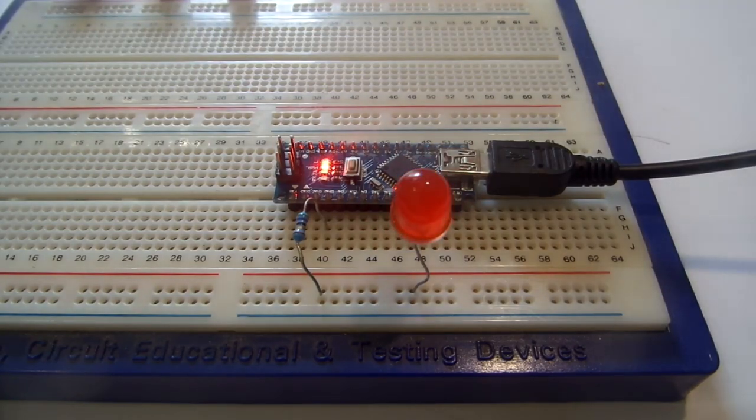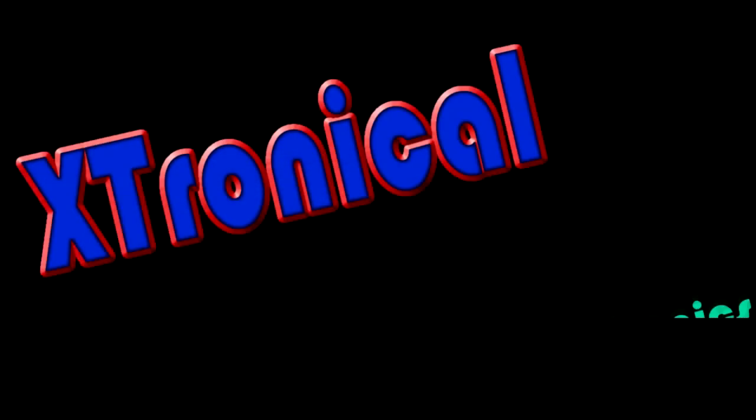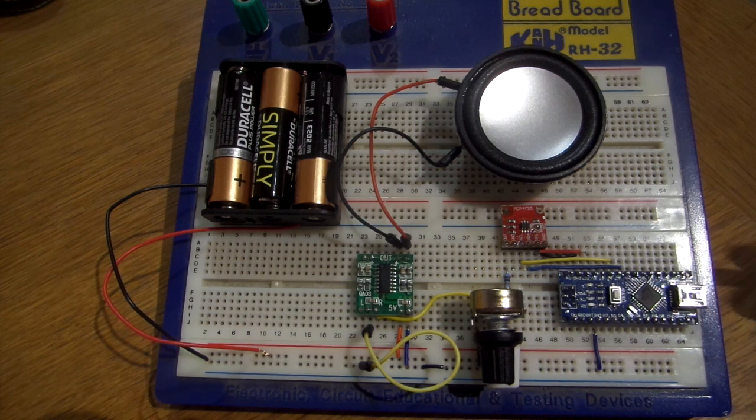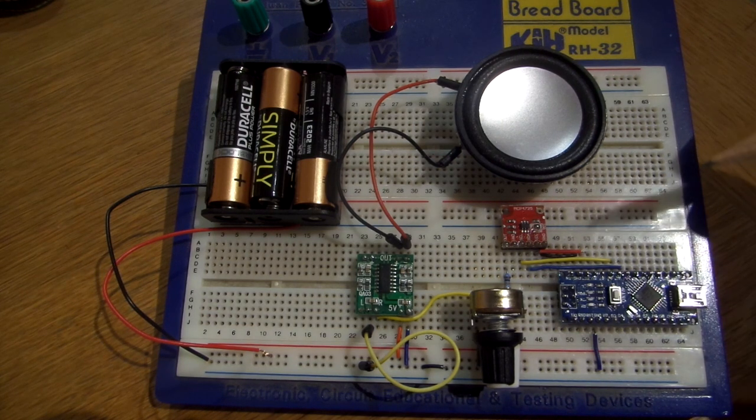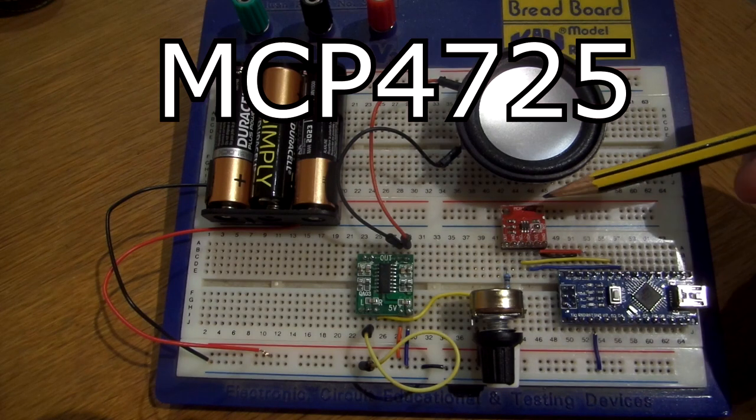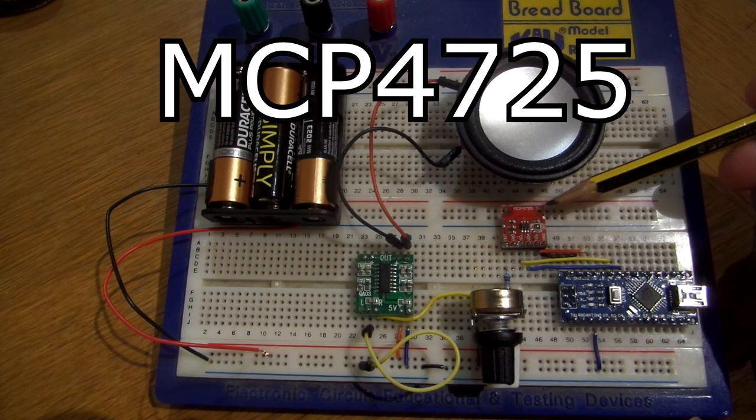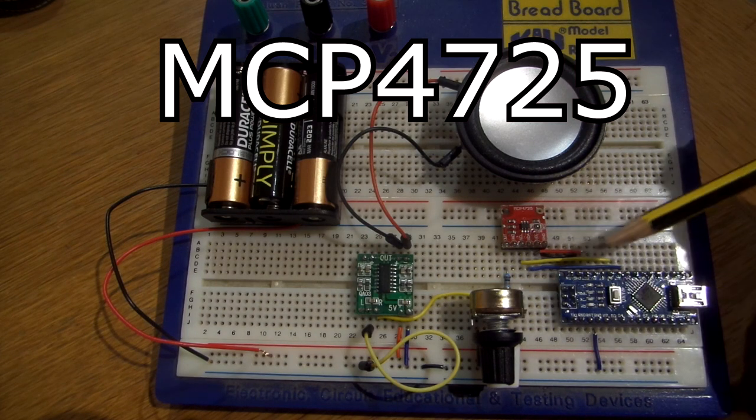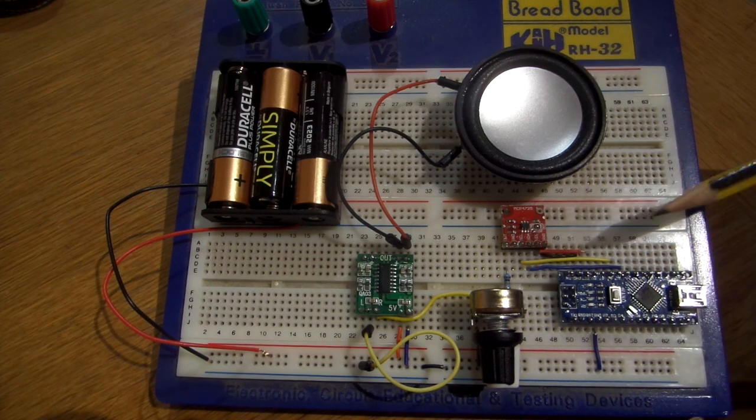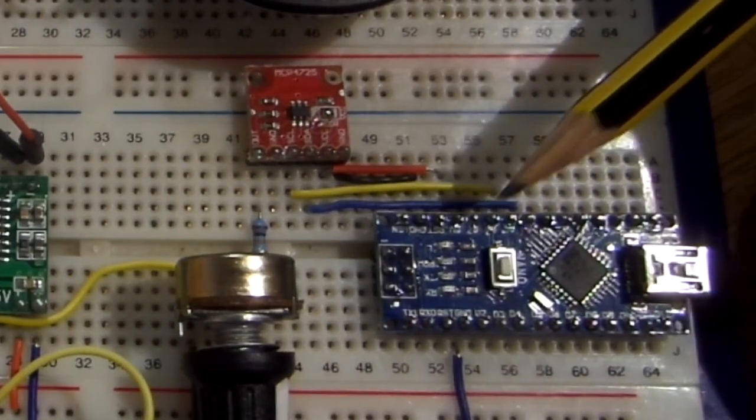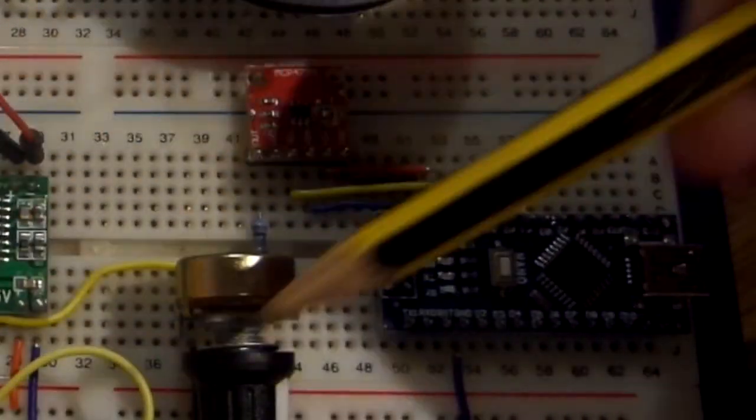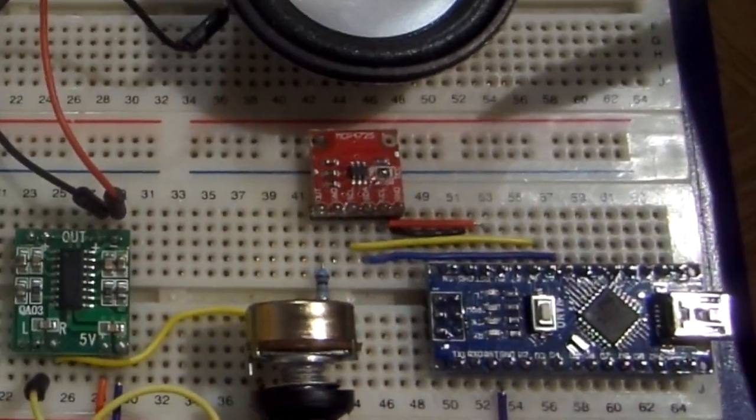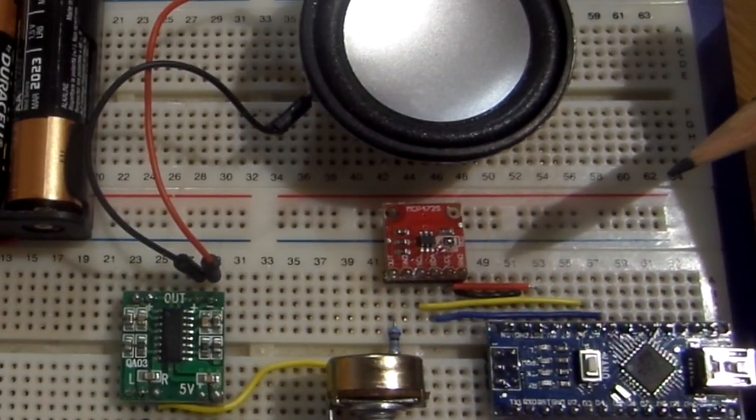Hi and welcome to Xtronical. In this video we're going to look at how to use DACs with the Arduino, specifically the MCP4725 I2C DAC. You can see I've got it wired up here as a normal I2C device. The rest of this circuit is the audio amplification circuit. Let's put the actual circuit on screen.